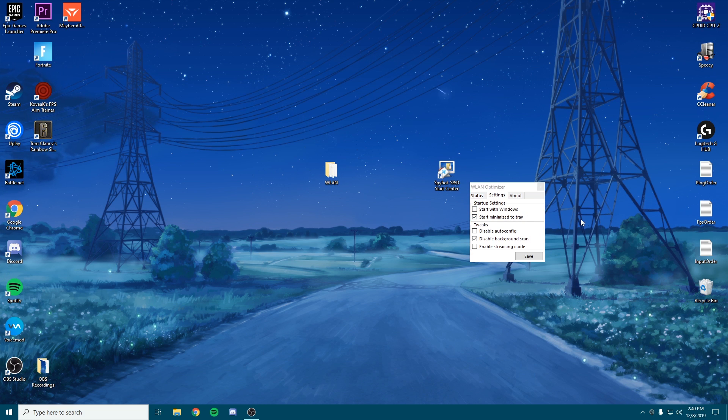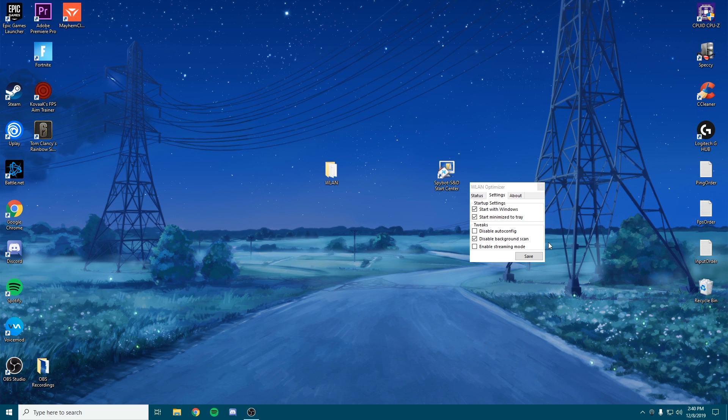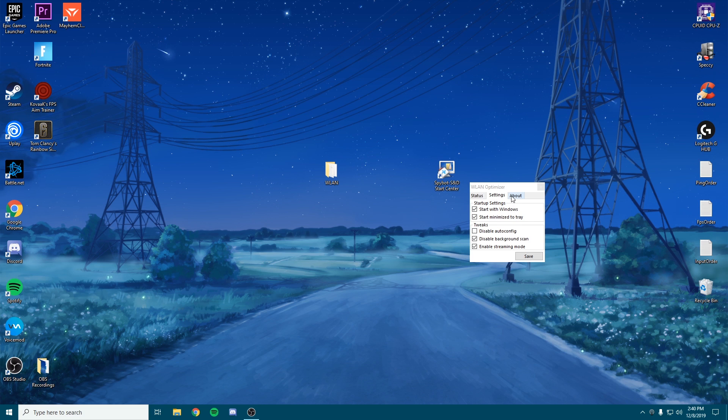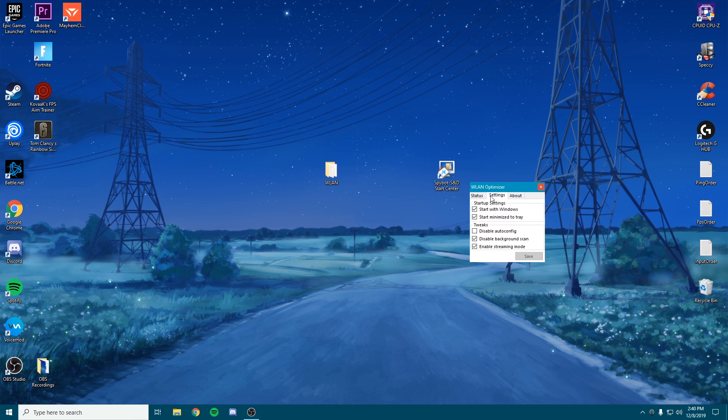We want to keep this minimized to the tray and we want to start this with Windows. So we want to enable streaming mode, disable background scan, and leave auto config enabled. You can click save, and then you can close this out as well.